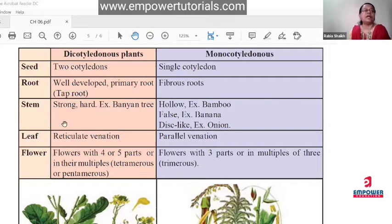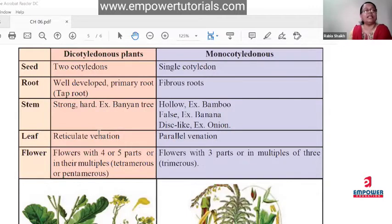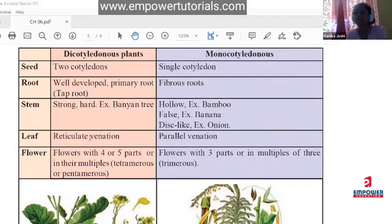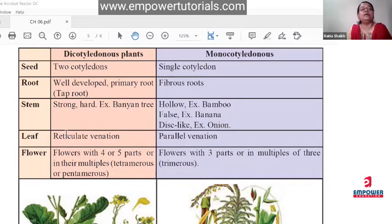On the basis of leaf: dicotyledonous plants show reticulate venation, while monocotyledonous plants show parallel venation. Venation means the arrangement of veins in a leaf. In dicots, the veins are arranged in a net-like or crosswise pattern. In most plants growing around us, the arrangement is reticulate — dicots are the most common plants around us.